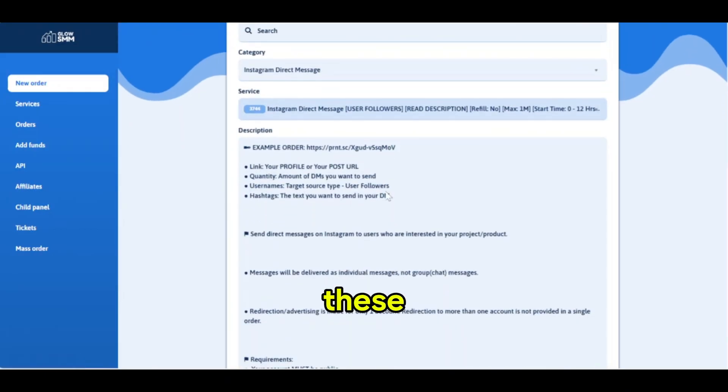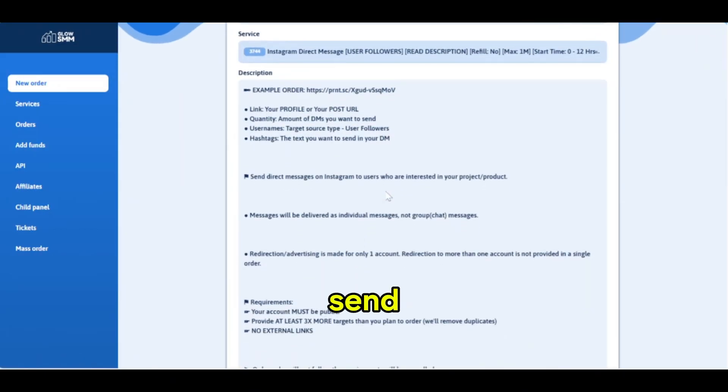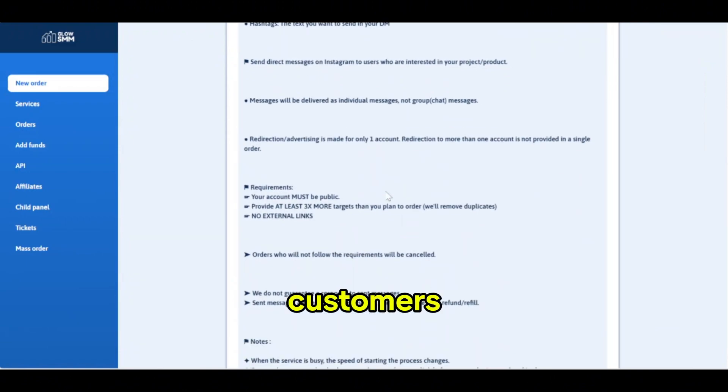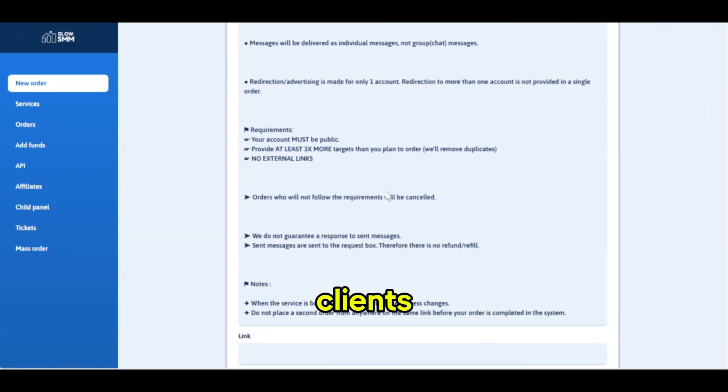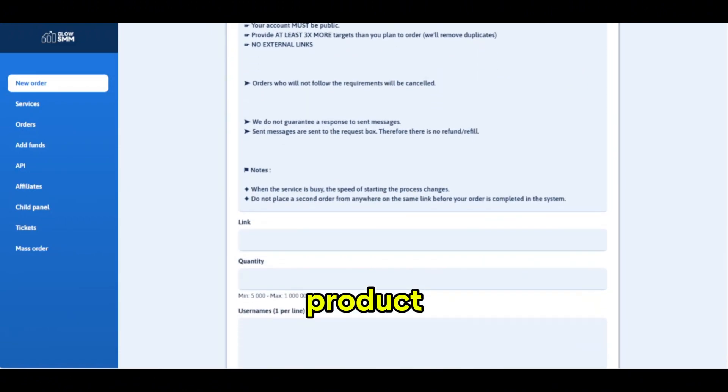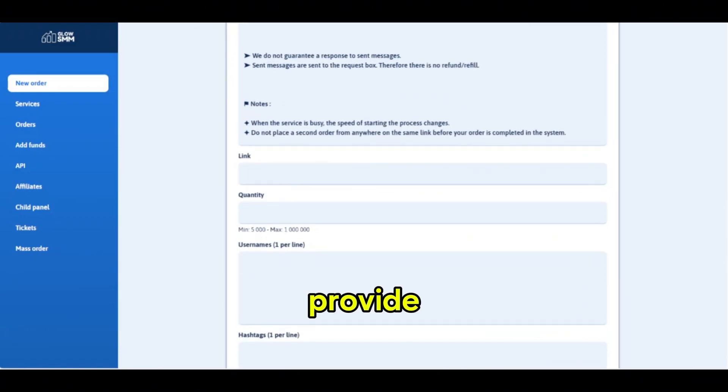Using these methods, you can send cold DMs to potential customers, clients, or whatever product or service you provide.